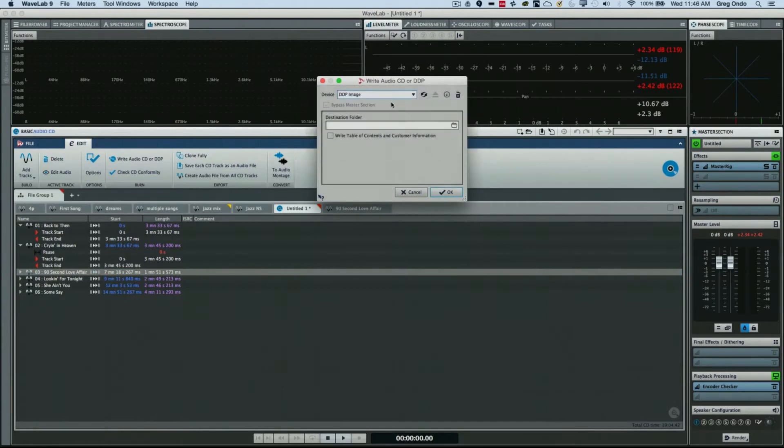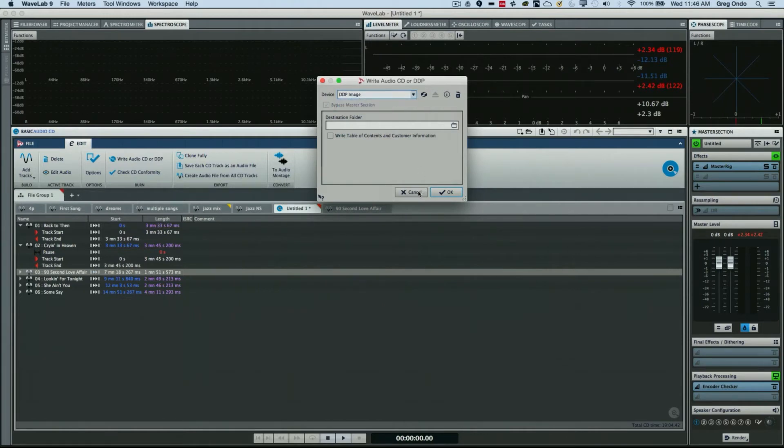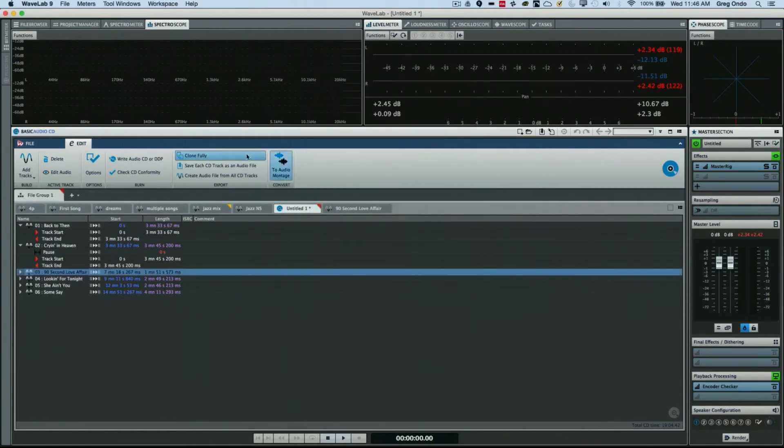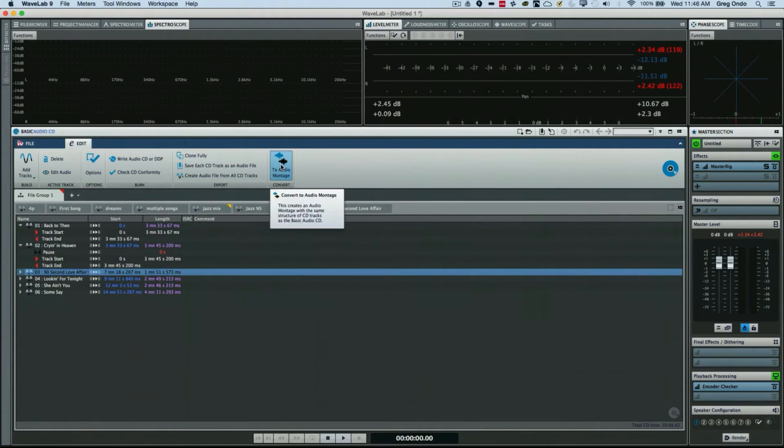Or create a DDP image directly here. For more control, you can actually click on To Audio Montage and choose CD Standard, and this will create your CDs all laid out for you here.